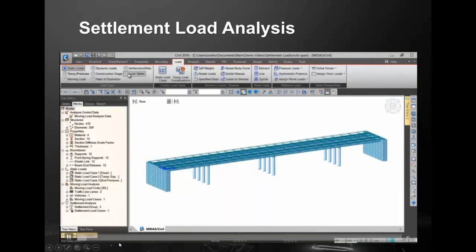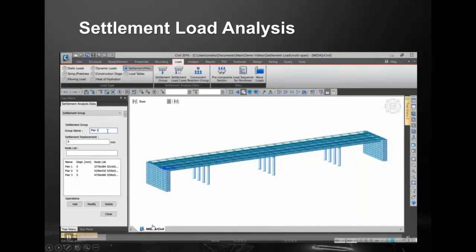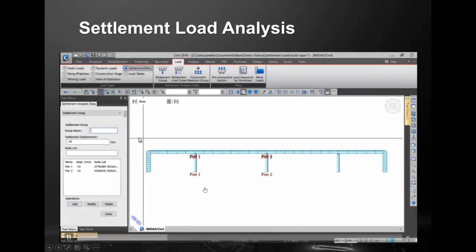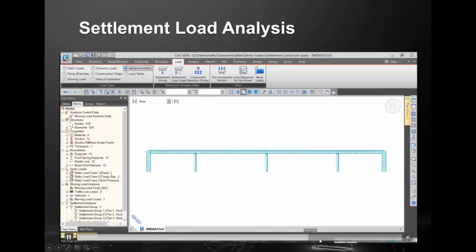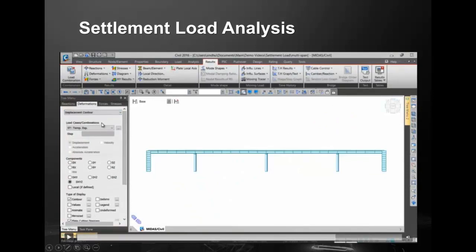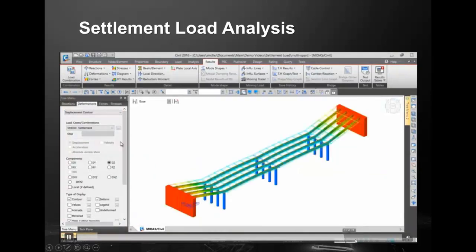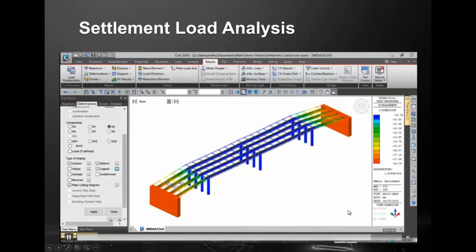For settlement analysis, you go to the settlement group, define that a pier is settling for, say, 10 mm, define multiple groups, and the program performs the settlement analysis to determine what effect that pier settlement has on the bridge.